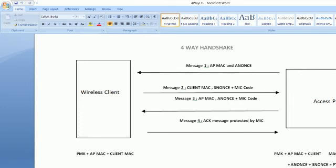Initially, once the wireless client gets associated with an access point, authentication takes place. Most enterprise networks would have the 802.1x authentication enabled. After the authentication is successful, both the access point and wireless client will have a pairwise master key. The creation of the pairwise master key is a completely different process — in this video I'm only going to talk about the four-way handshake that takes place after both devices share the same pairwise master key.